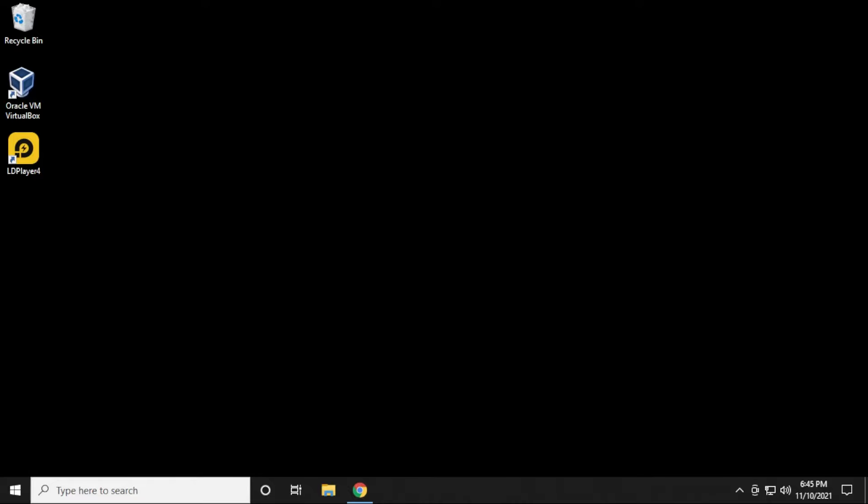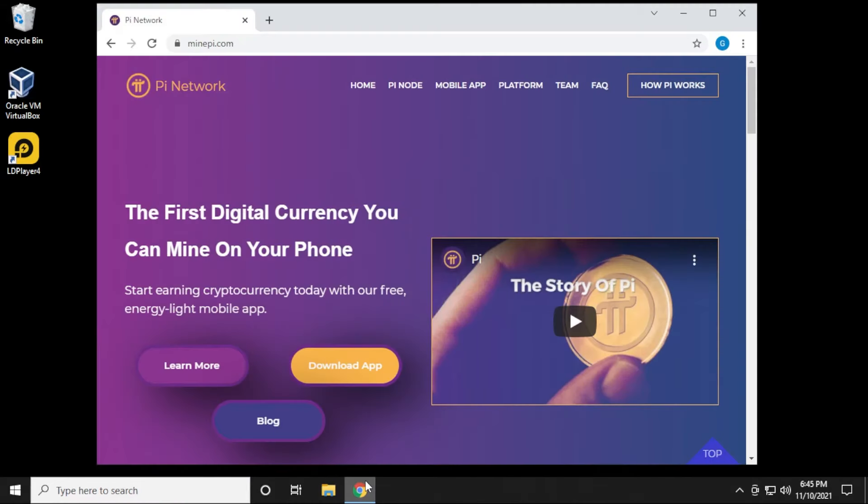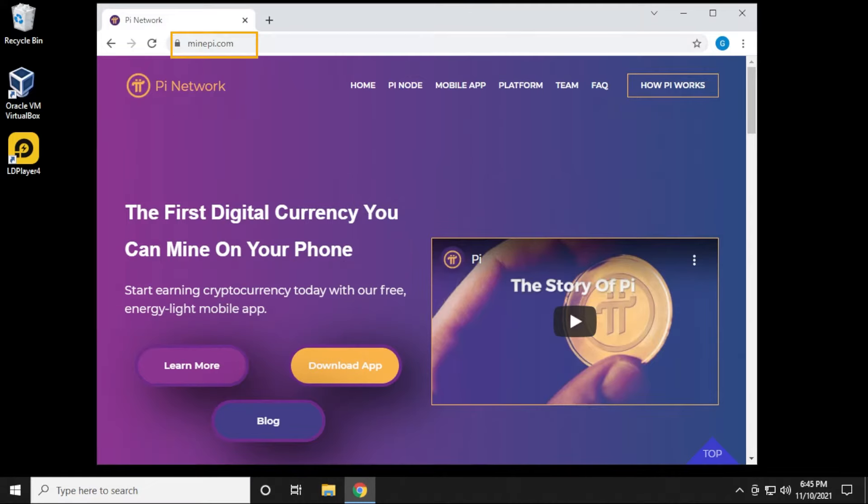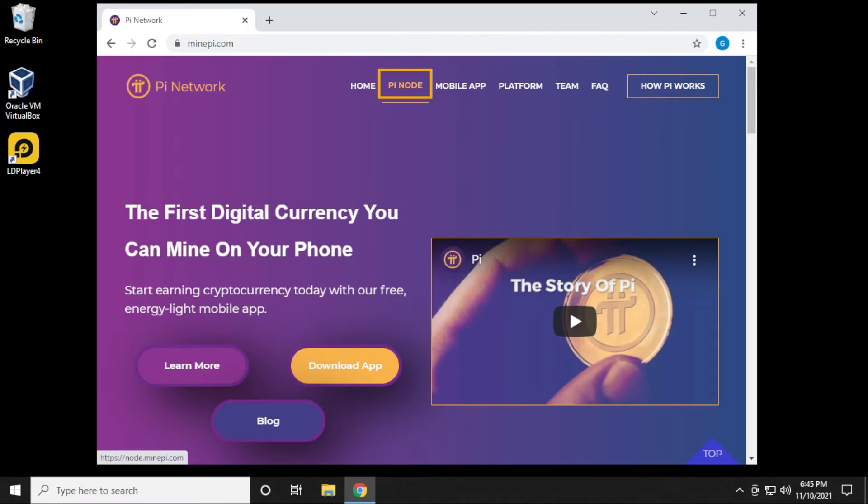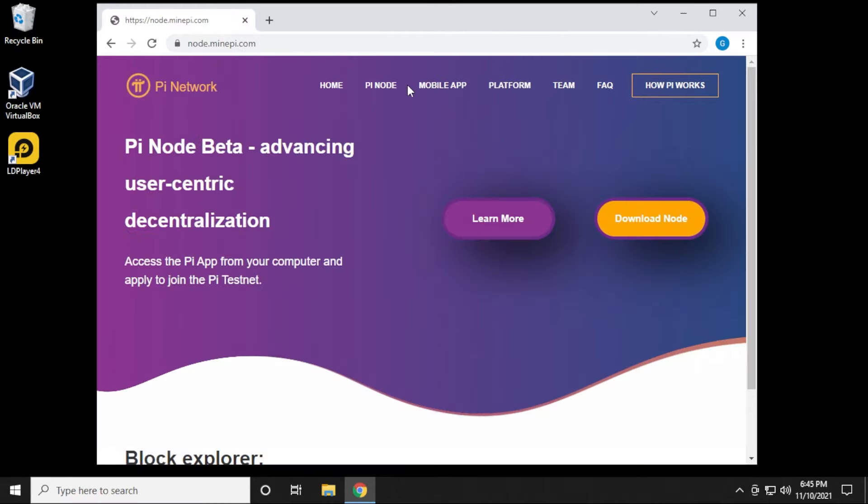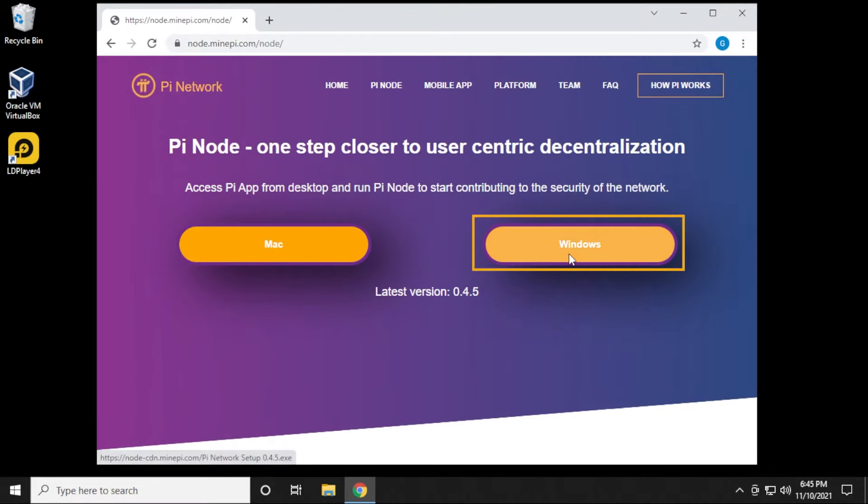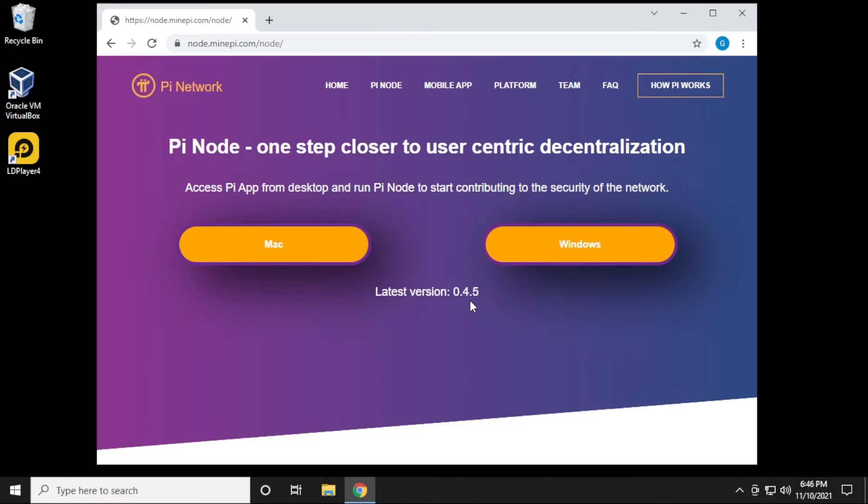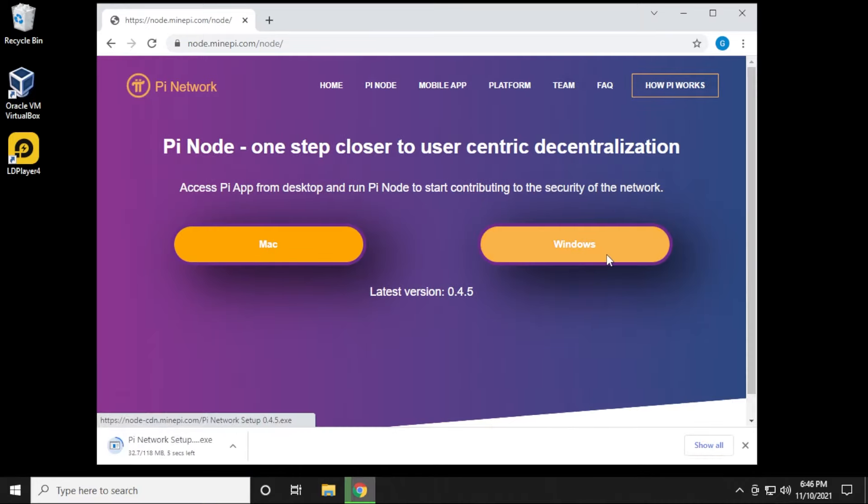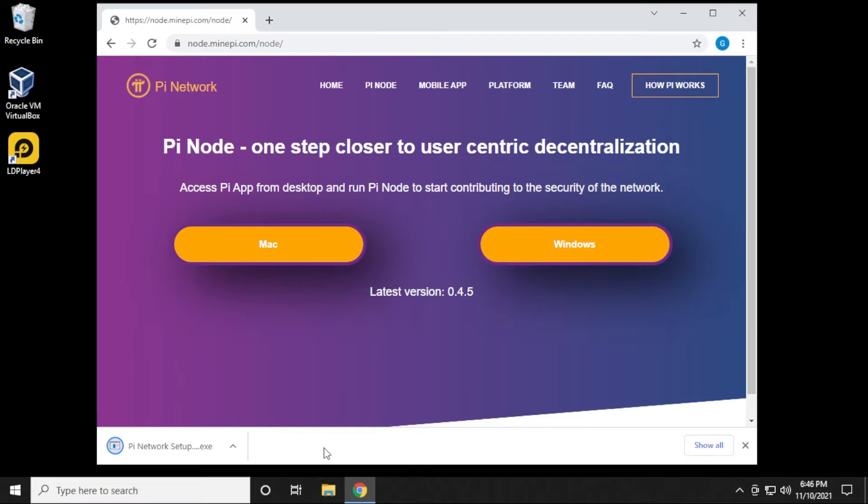We're going to begin at our Windows 10 desktop, and I'm going to open up my browser. As you can see, I'm already at the Pi Network homepage, and minepi.com is the official website. To download the Pi node, you can see the link up here at the top. We'll click on that, and we'll be able to download the application right off the site. I'm going to be doing the Windows version. The latest version is 0.4.5, about 118 megs in size. That download is complete, so I'll start the setup right now.